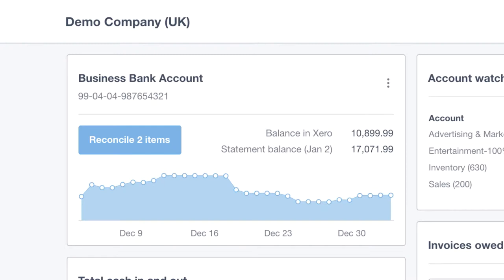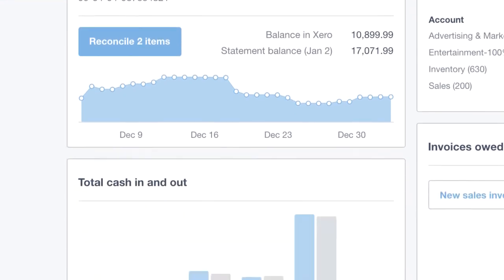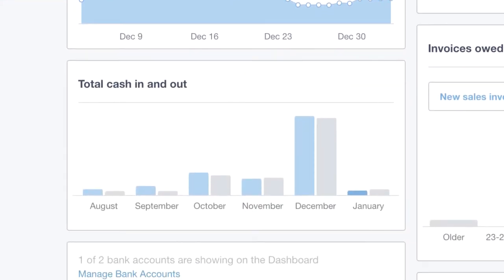We'll come back to the bank tile in a moment and take a look at reconciling the transactions. But before we do that, I want to take you on a tour of some of the other features on the dashboard. Next, we have the total cash in and out tile, which is fairly self-explanatory. It's a great bar chart showing the cash coming in and out of the business.